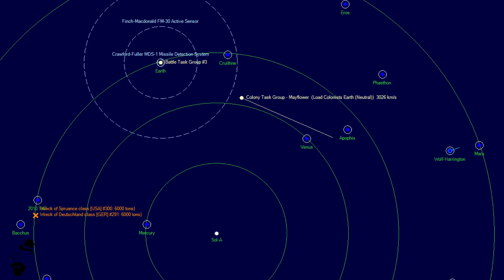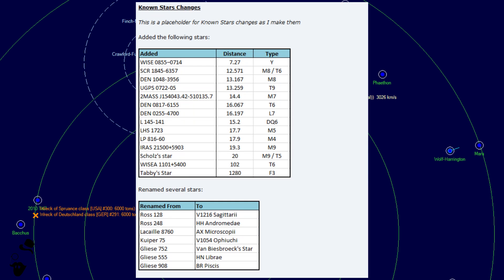Something a little bit more worldly, we have some changes to known stars. So this may potentially be out of date. We don't entirely know for sure. Steve may have forgotten to update these further, but we have some stars added and we have some stars renamed.